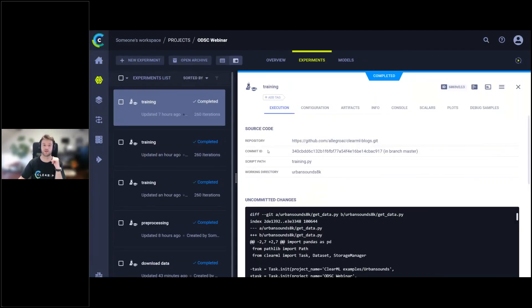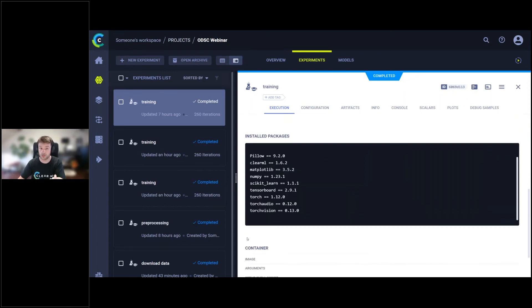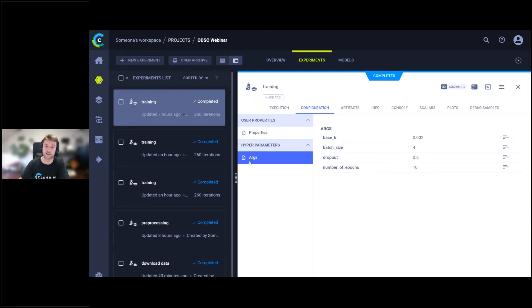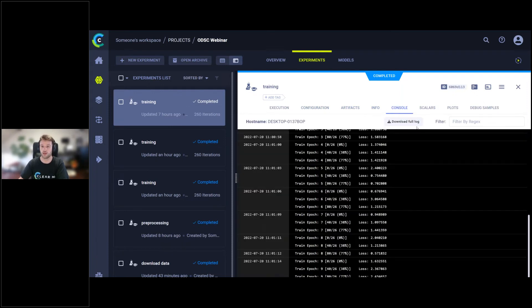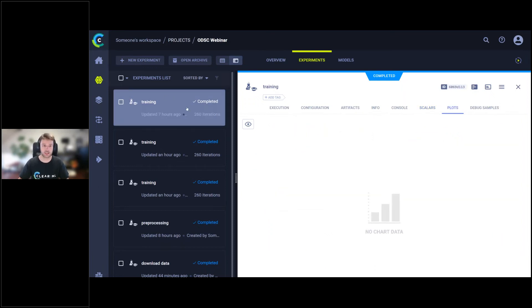In the experiment manager under 'odsc_webinar', you can see the source code tracked automatically — repository, commits, and uncommitted changes captured, which is exactly what we want since there's no commit trigger. All installed packages are tracked for reproducibility. Configurations show the argparse arguments automatically organized in a hyperparameters section. Artifacts include saved models. Console output is there. Scalars — similar to TensorBoard but you can also add them directly with one line in ClearML. In the debug samples, images are labeled like 'dog_bark' vs 'predicted siren' for easy debugging.